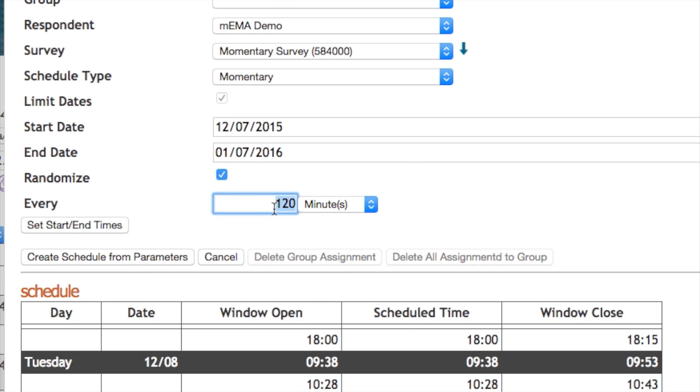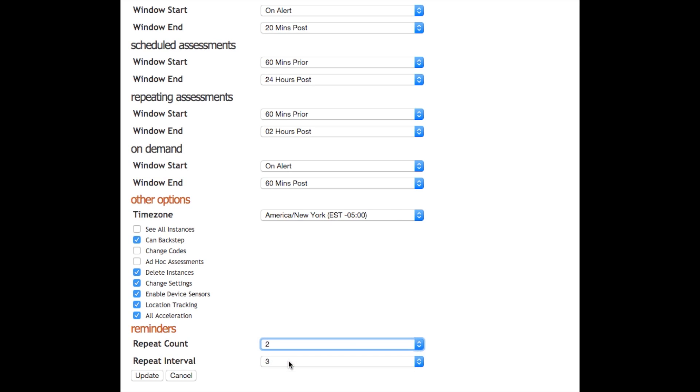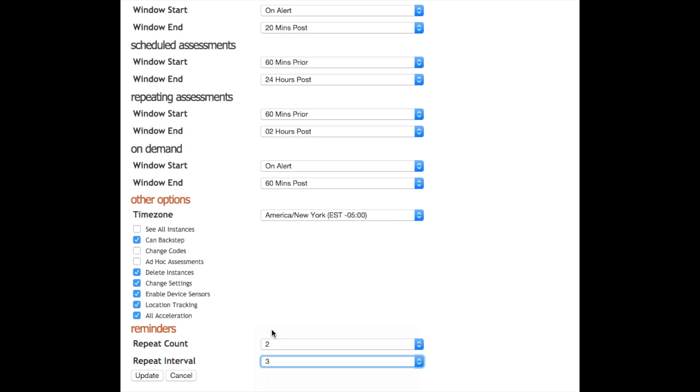You can have the phone apps collect GPS location and capture motion from the in-phone accelerometers. Additionally, you can control how many reminder alerts users will receive and for how long each survey is available.